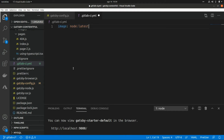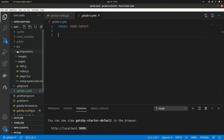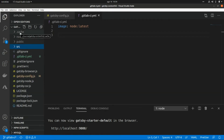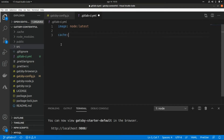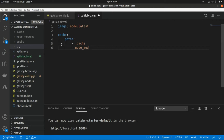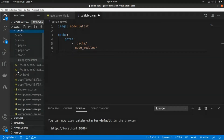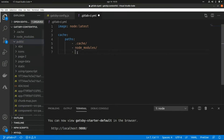We need to cache some directories. Looking at our local directories we have three folders: cache, node_modules, and public. In the pipeline we add a cache section with paths: .cache, node_modules, and public. Remember that the public folder contains the index.html and all the static resources.